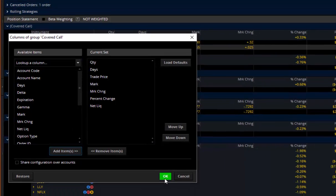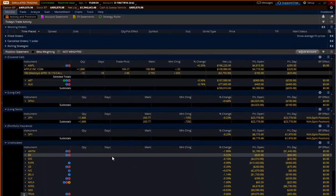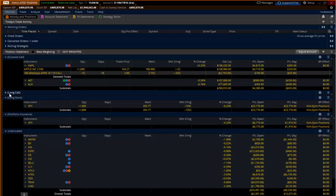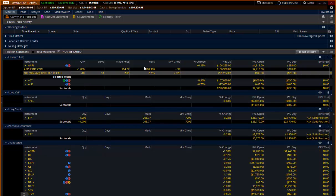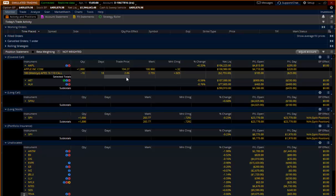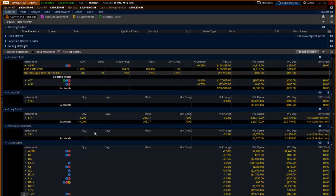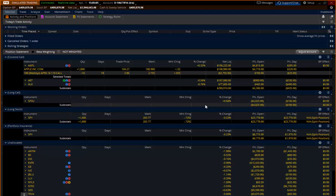Let's go ahead and just add those two in and see how this looks. Now you'll notice a couple things. It did not bring those two columns, trade price or net liquidation, into the other folders. It doesn't work that way.